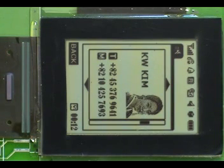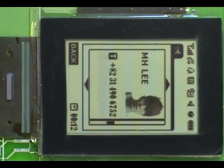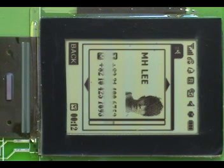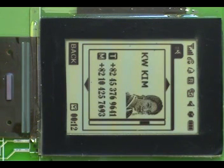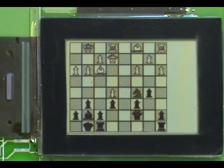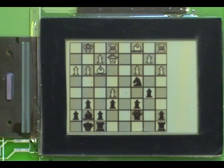The active matrix NEM technology enables true partial refreshing. The non-refreshed area remains free of any addressing signal and is fully optically static. The partial refreshing mode helps reduce power consumption while keeping interactive applications.